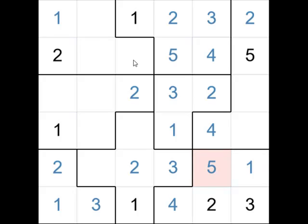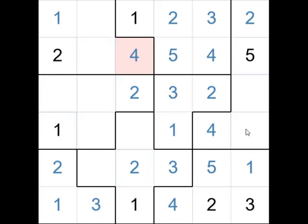If we look at this group at the bottom here, the only place left for the 1 — it can't go there, therefore that must be a 1, which means that's the 5. And now if we look at that cell there, it's surrounded by 1, 2, 3, and 5, so therefore the only number that could possibly go there is a 4. Finishing off this group, that can't be a 1 because it's adjacent to that 1, so therefore the 1 must go there, and the 3 would go over there.